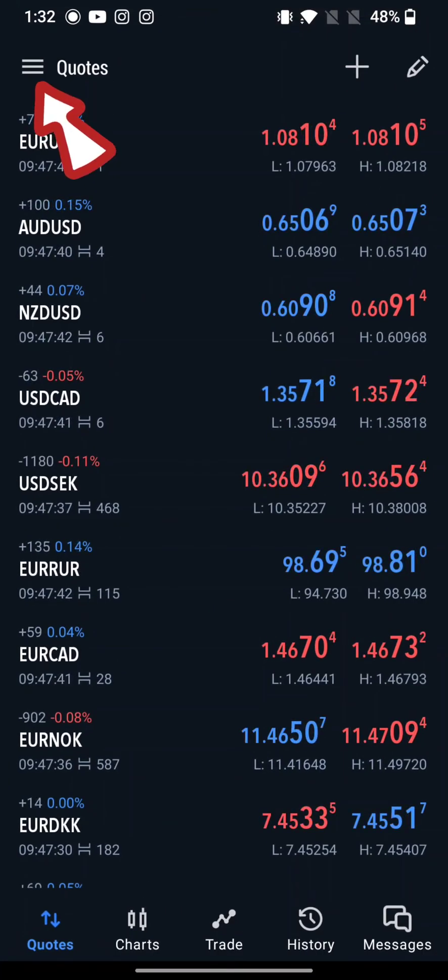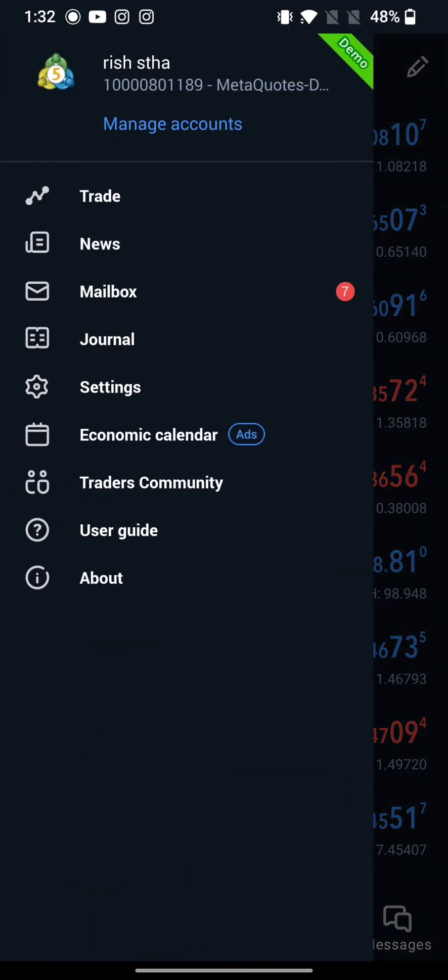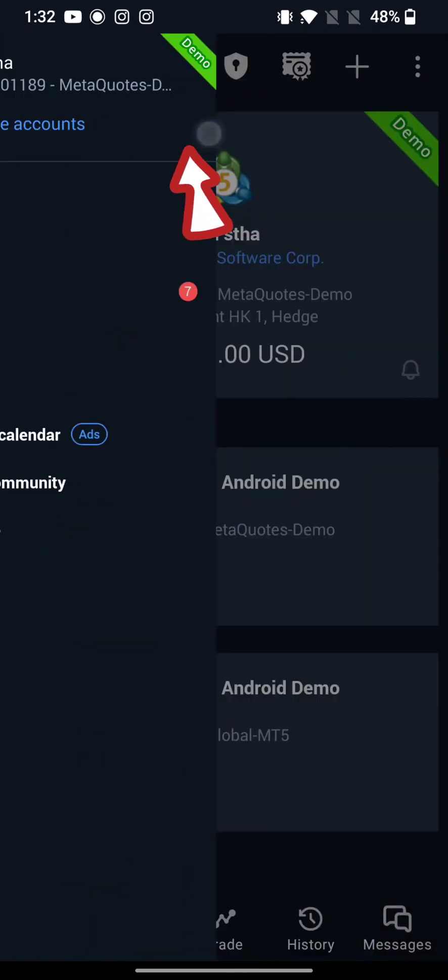Click on three lines at the top left corner of the page. From the displayed options, click on Manage Accounts.